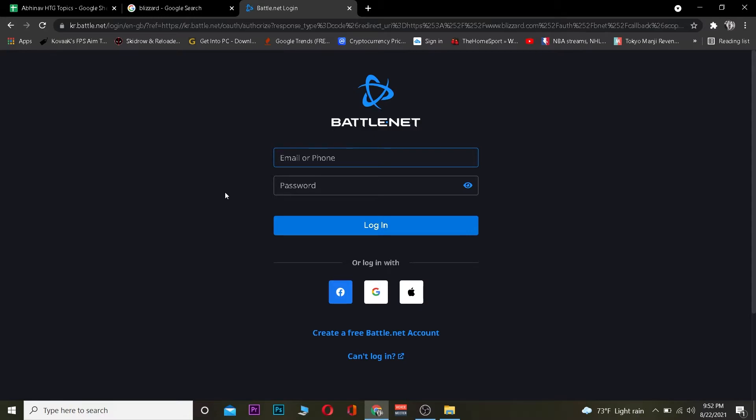If you were not able to log in, then your email or your password — one of them or both — is incorrect. So make sure to double check them, enter the correct ones, click on Login, and you should be logging in to your Blizzard account.